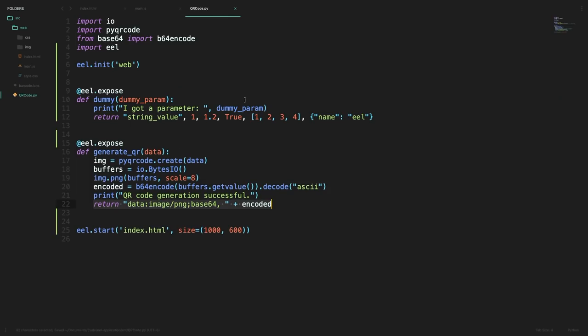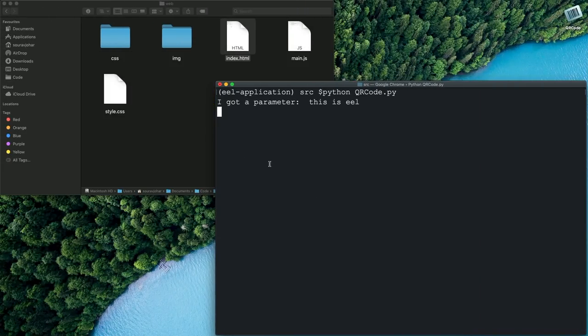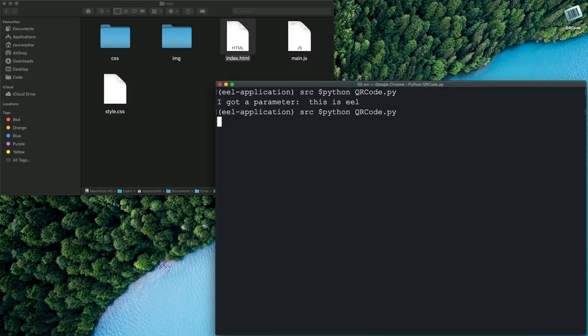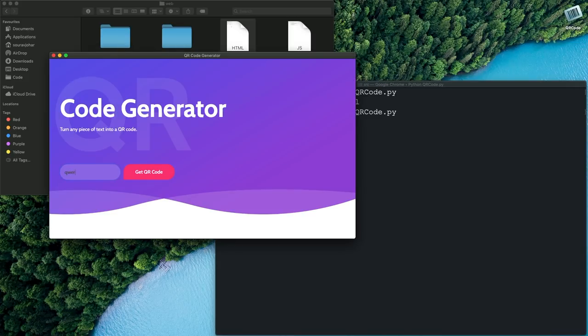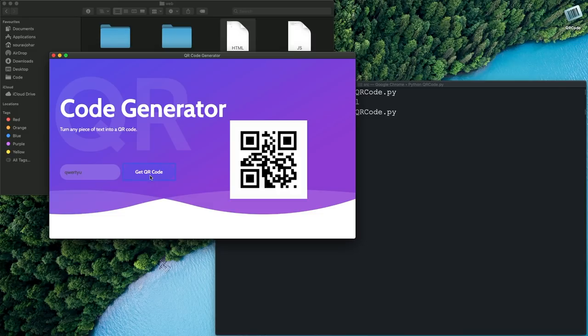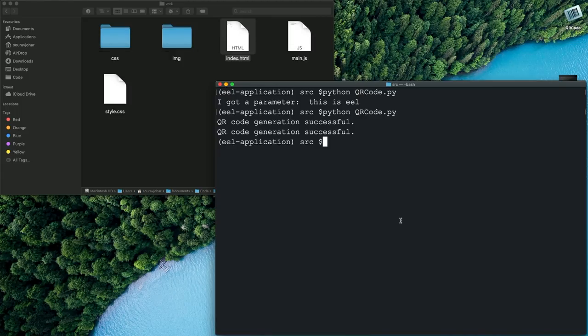So let's save everything we have here and go back to our application just close it out and then run it once more. Now we can type some text and as we can see we get a QR code successfully over here and maybe if we change the text a bit the QR code changes as well so there we have it our application is kind of complete.